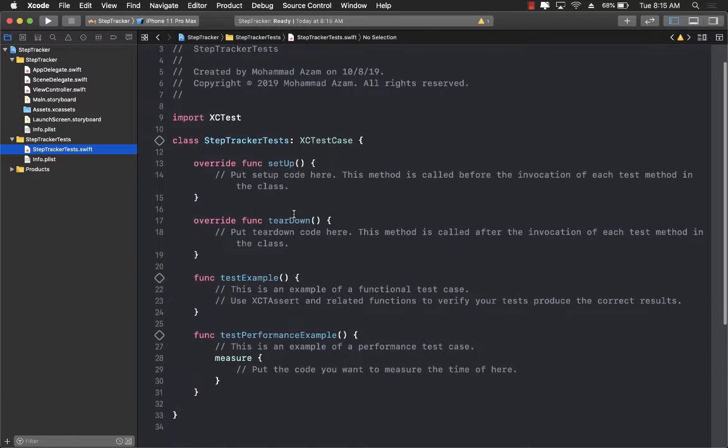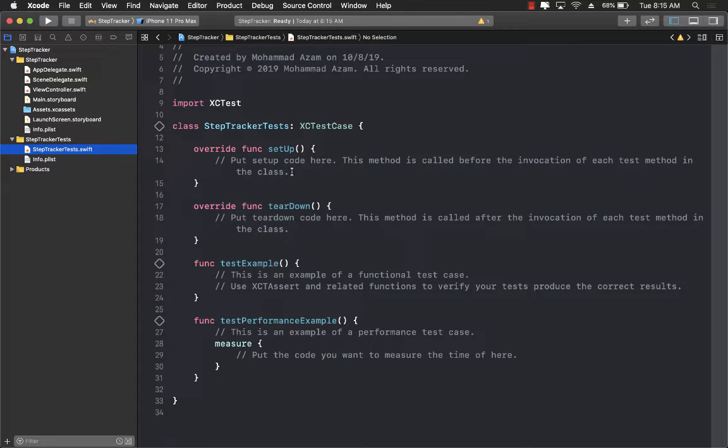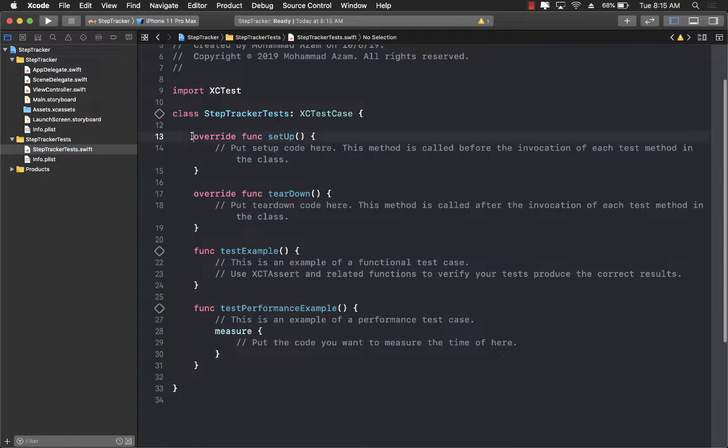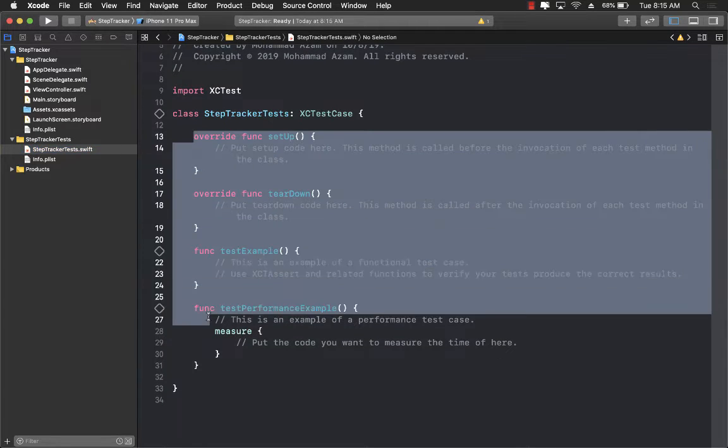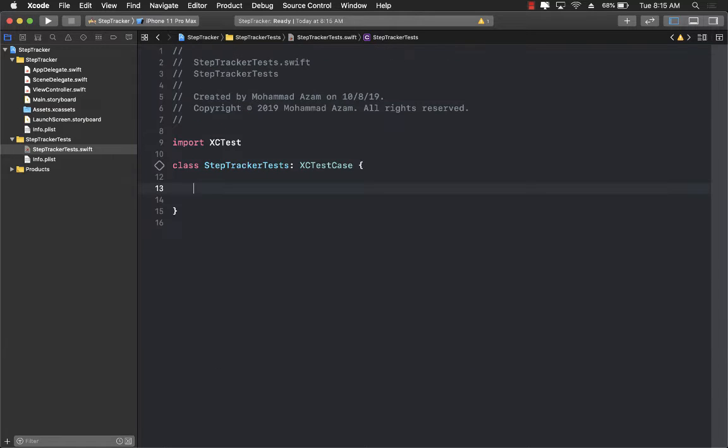If you open the step tracker test you'll see that there is some boilerplate code already written for you. I'm going to remove most of that stuff so that we can start fresh.